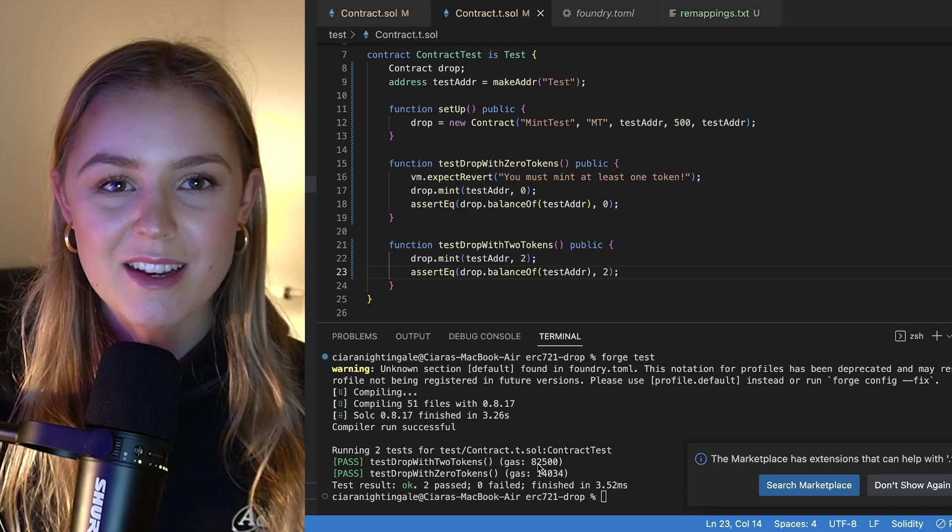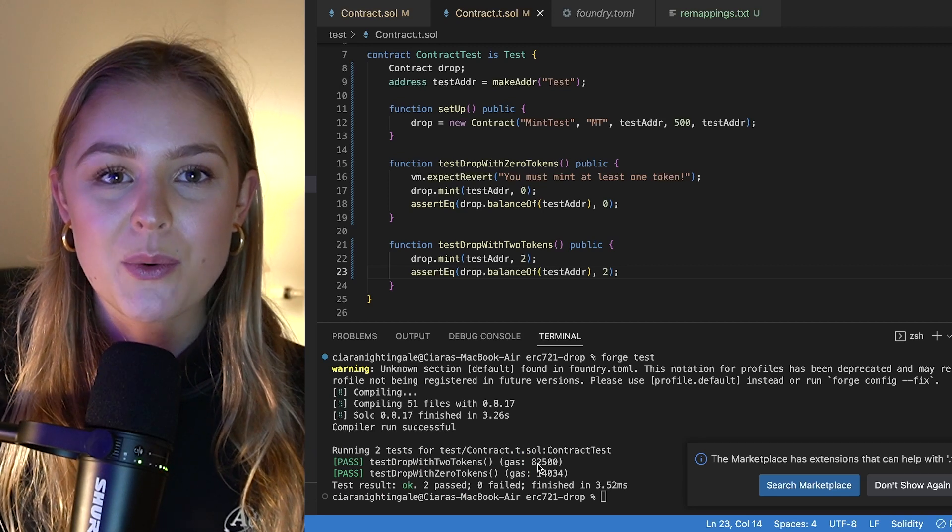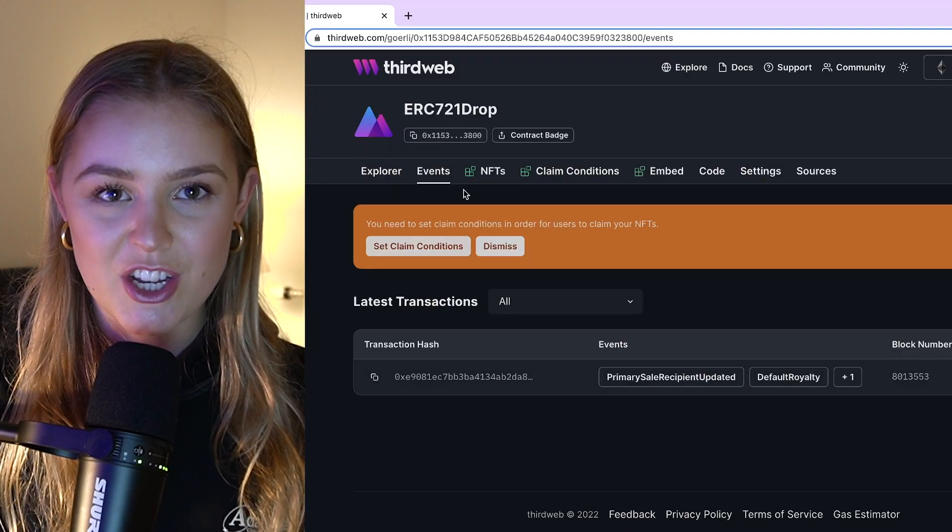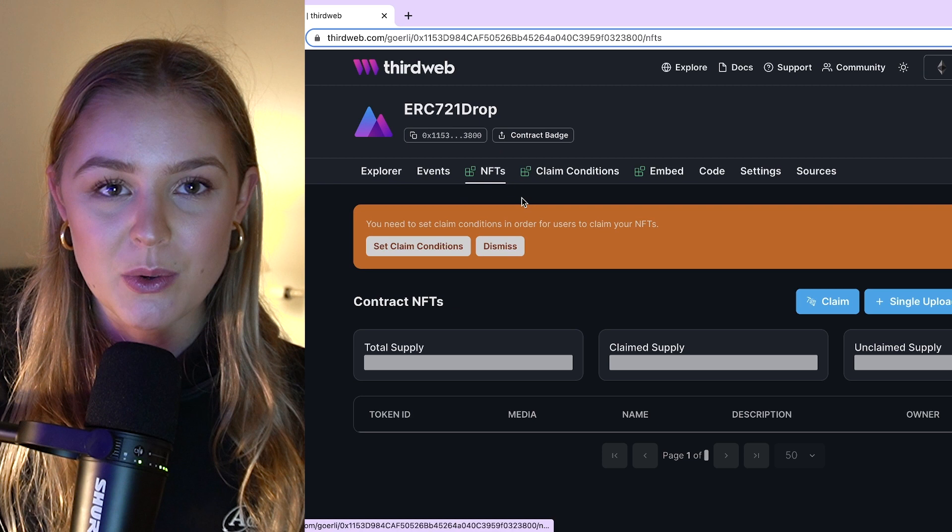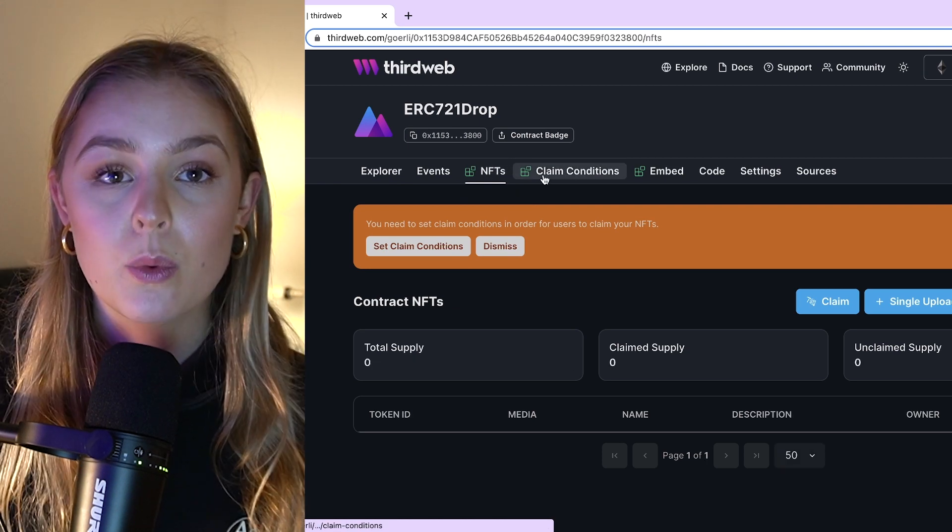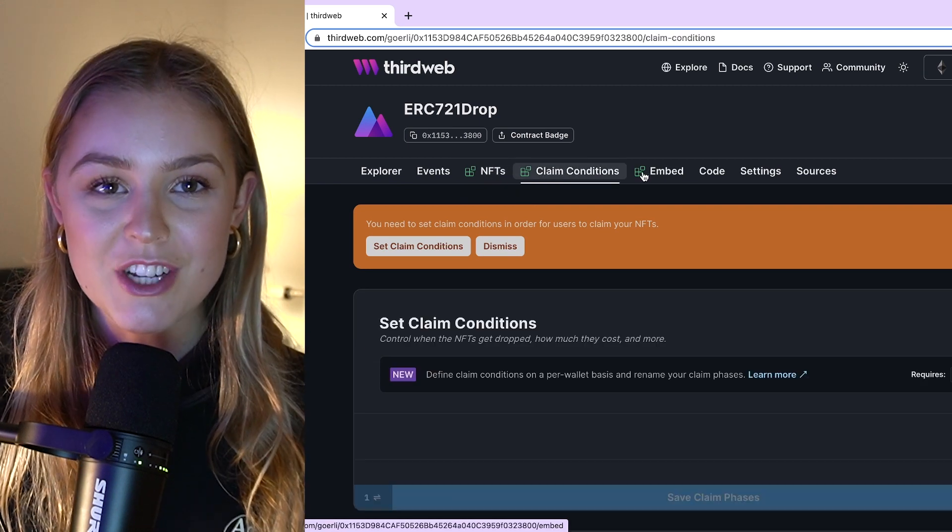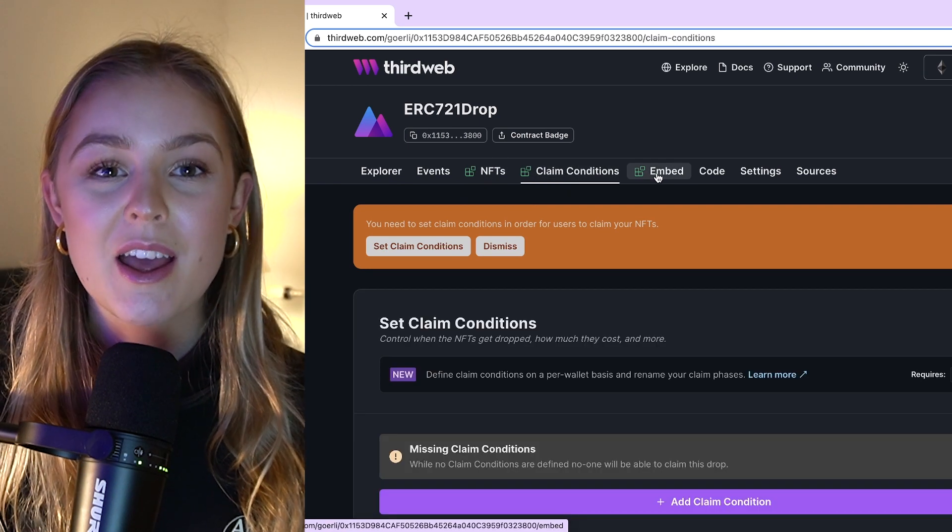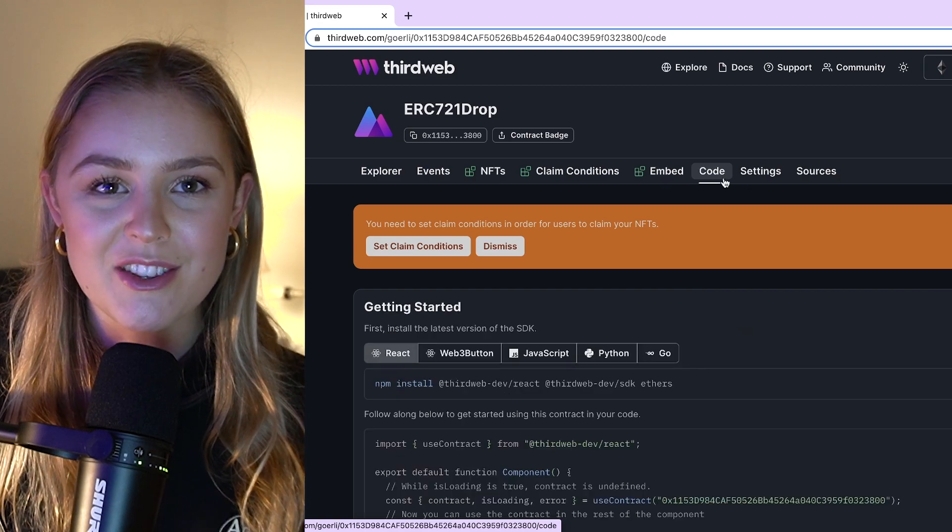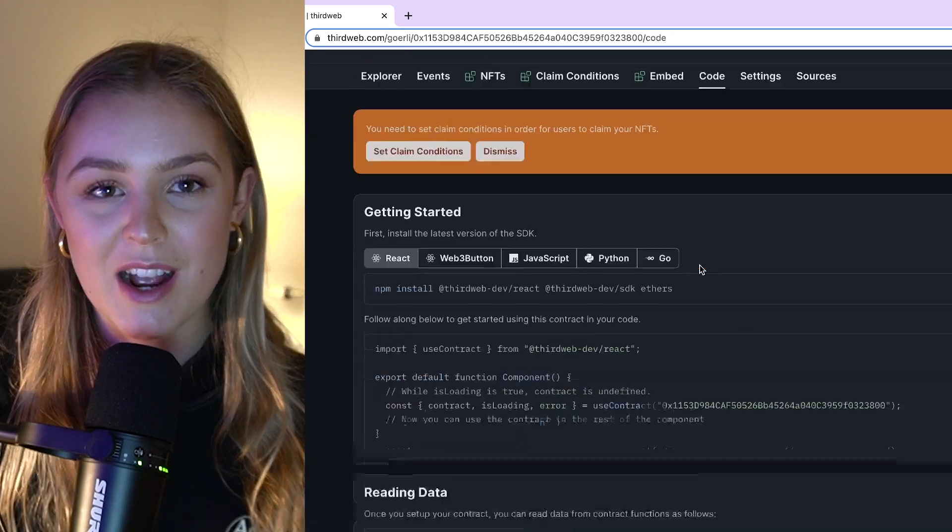We will build a base ERC721 contract with the drop extension using the ThirdWeb command line interface. We will use forge as the framework, we will then learn how to test and deploy our contract.